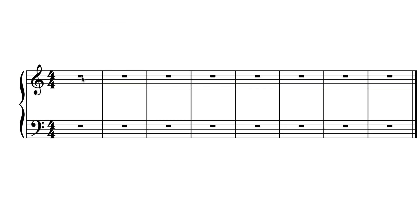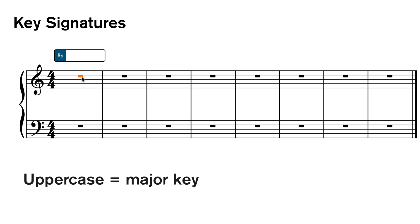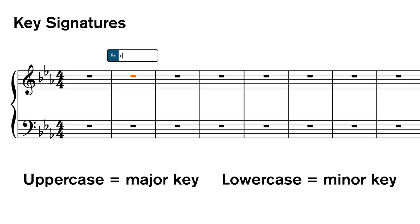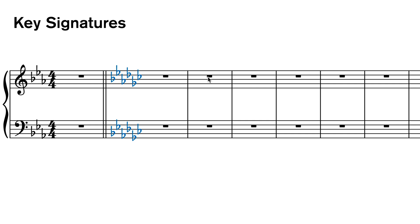In Dorico select a bar and type shift K and you are presented with a popover. If you want E-flat major, type capital E and a lowercase b. For E-flat minor, lowercase e and lowercase b. Or you can type in the number of sharps or flats.